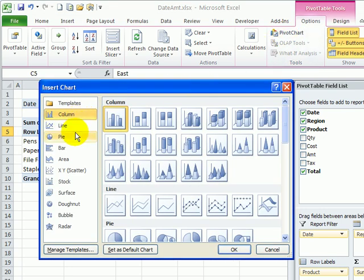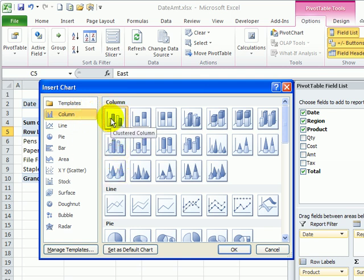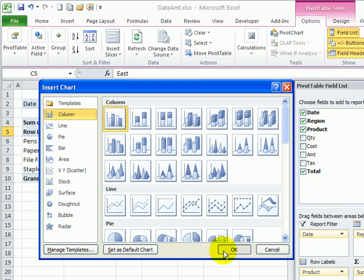I'm going to select a column chart type and the first one here, which is the clustered column, and click OK.